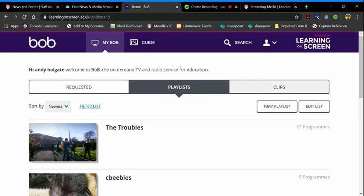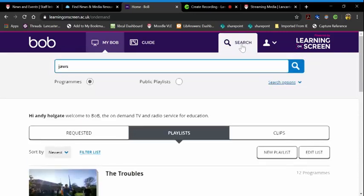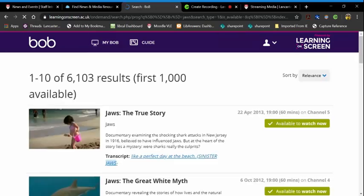If I want to make a clip from a film, I click on search and type in what I want. So I'm going to search for JAWS — easy to type.